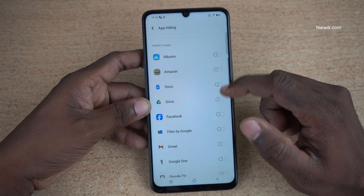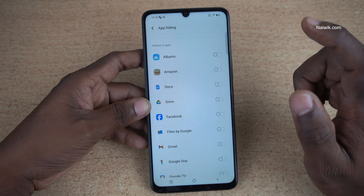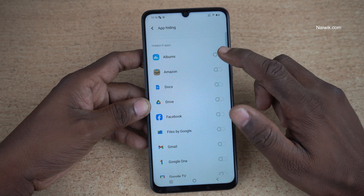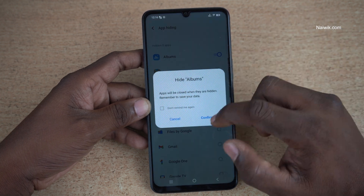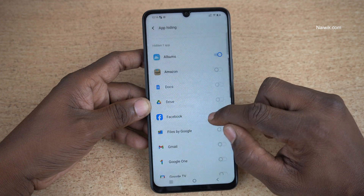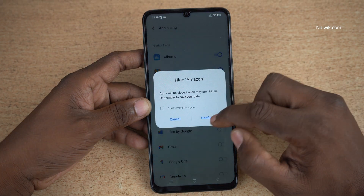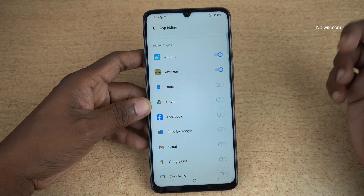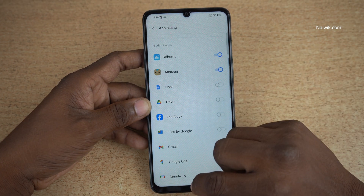Select the apps which you want to hide. For demonstration purpose, I am going to select Albums and Amazon. You can select any app of your choice.